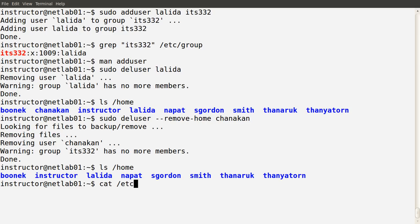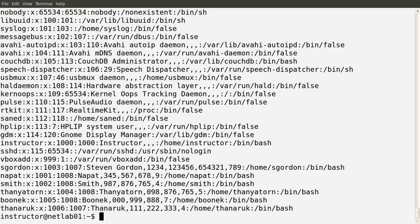Checking in the passwd file, we no longer see at the bottom the two users we created — Lolita and Chanakhan — because we've deleted them. Those users no longer exist on the system.